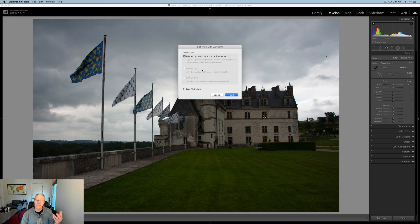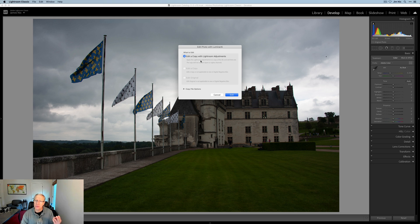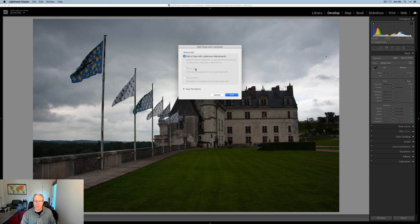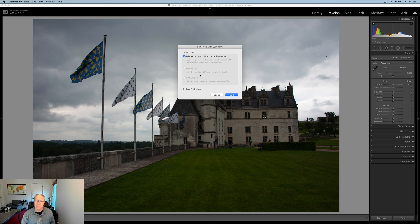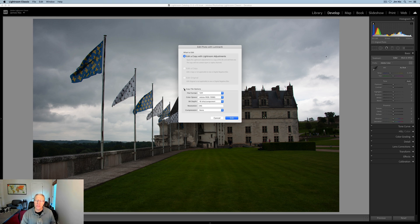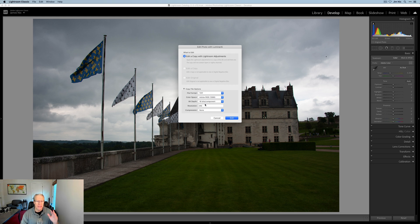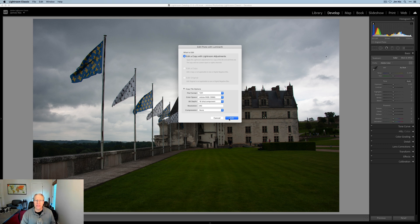When you do, you'll get a dialog box that says edit a copy with Lightroom adjustments. Now this is a raw file, I have not made any Lightroom adjustments. You also get edit a copy or edit original. But note the dialog box here says it's not applicable to raw files, which is what I have. For sending the file over, you have various options here to choose your file format, resolution, etc. Then you just click edit and it drops it into Luminar AI.